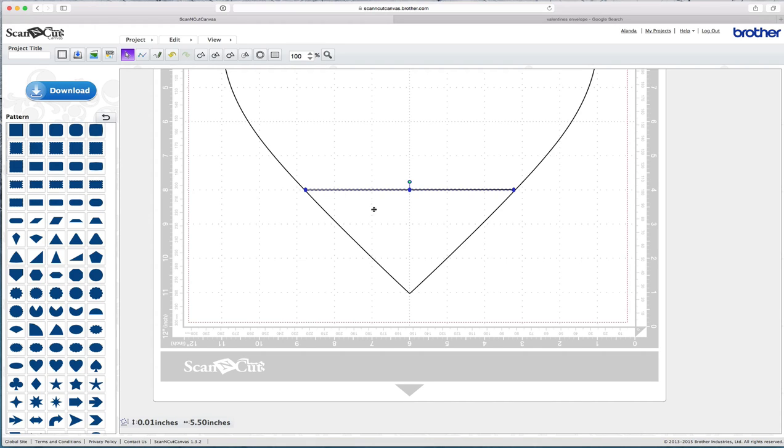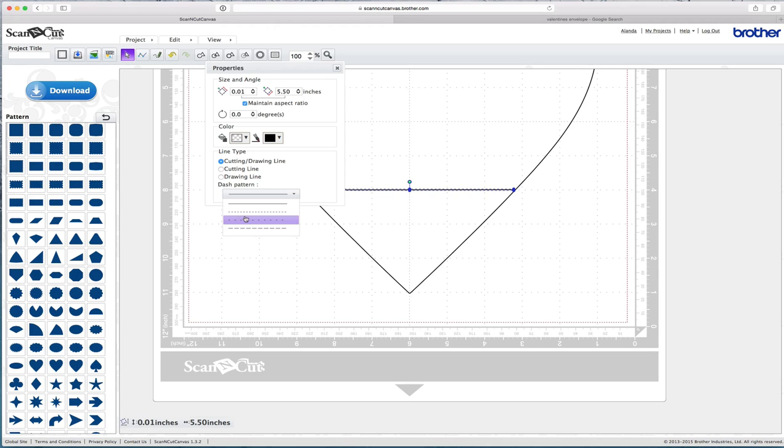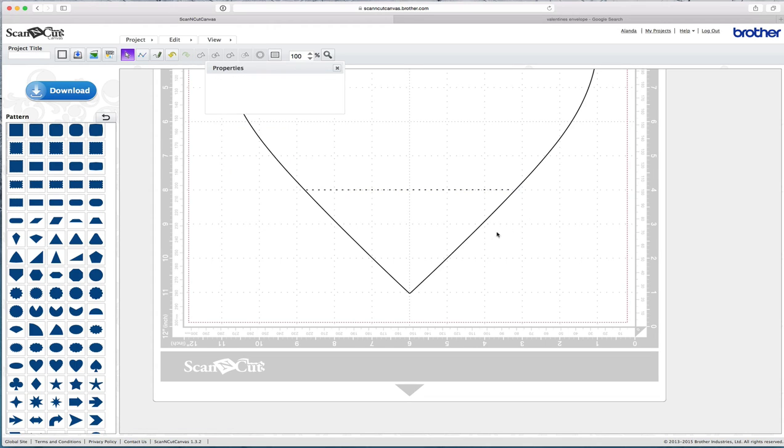While it's still highlighted, come up the top here to this one here. And you want to come down to Dash Pattern and change it to this one here, this third one down. So that's your first line in there, your first folding point.